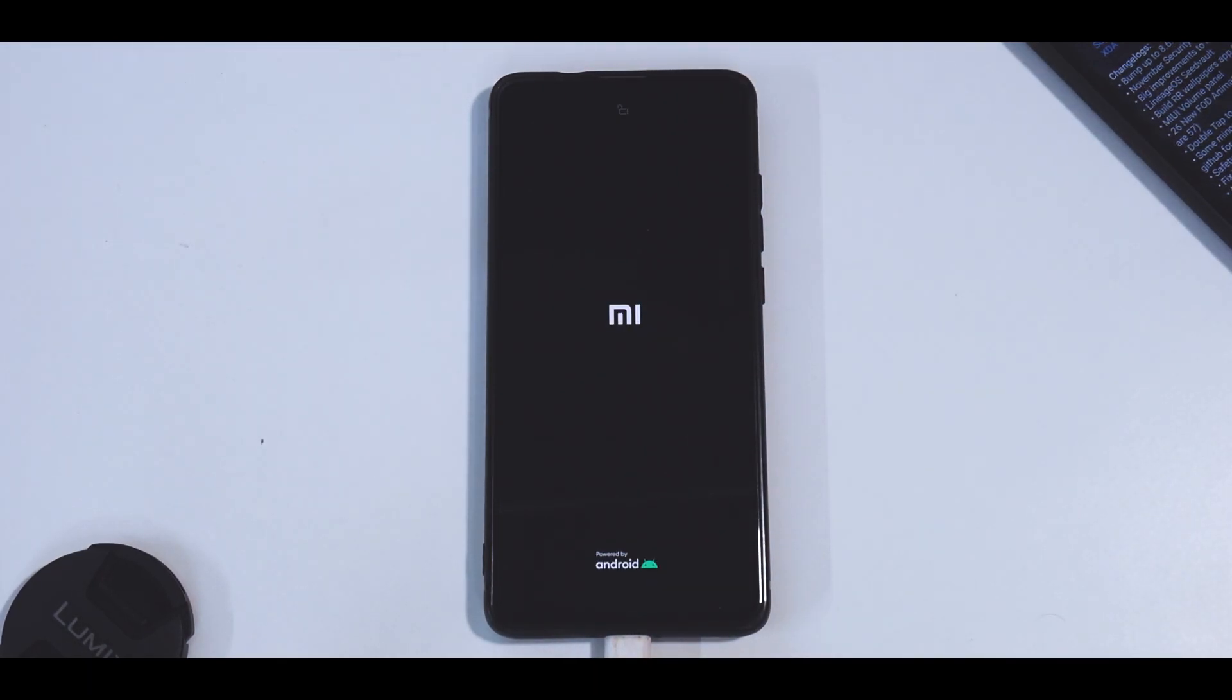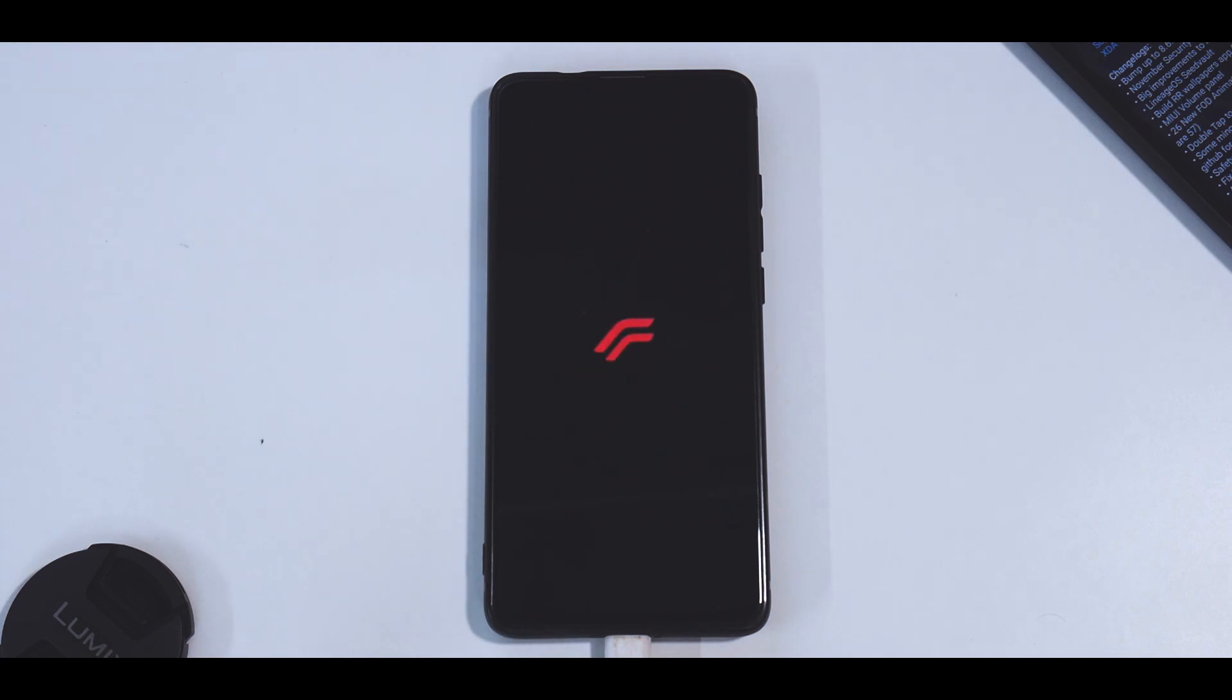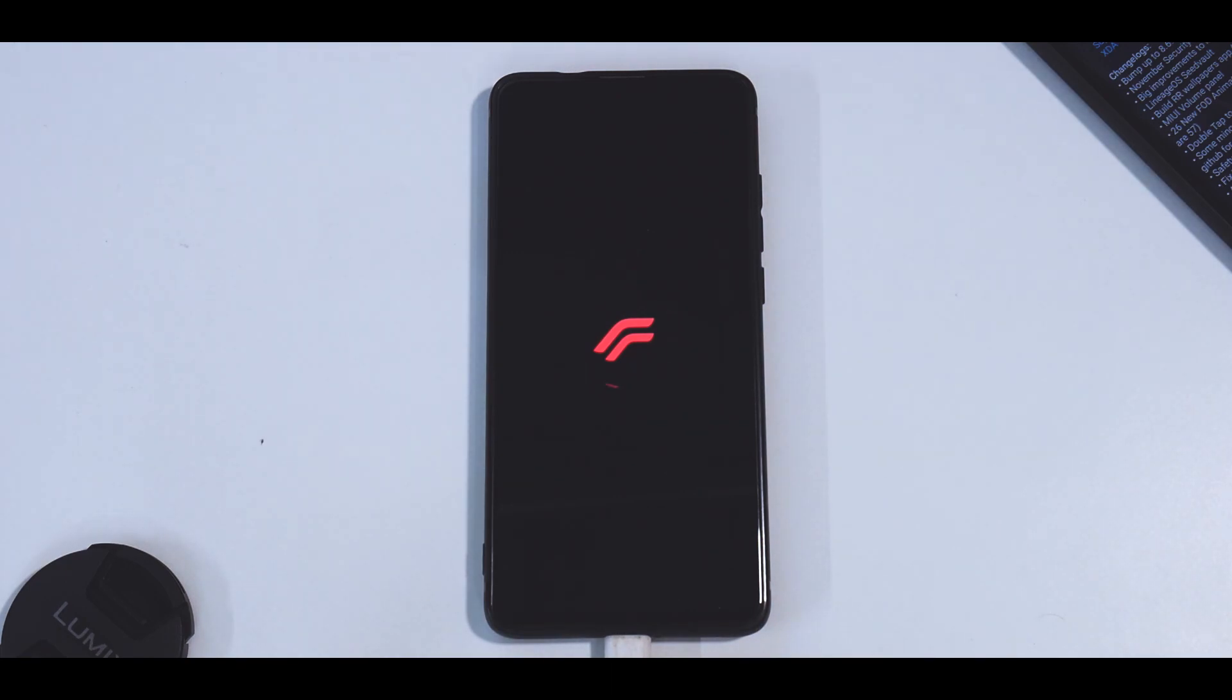So now what we've basically done is we've flashed Resurrection Remix, the latest version with a lot of improvements and hopefully a lot of new features - at least a lot of new FOD animations, that is what is mentioned in this particular description. So the boot animation, as always, has amazed me for Resurrection Remix. Let's wait for it to boot up and let's see how good the ROM actually looks and how different it is.